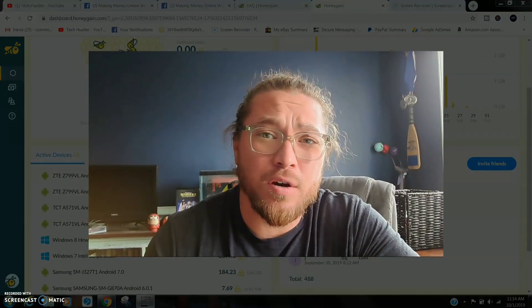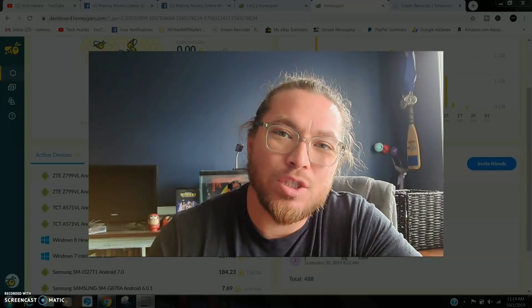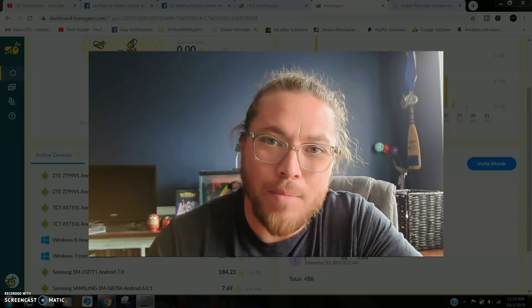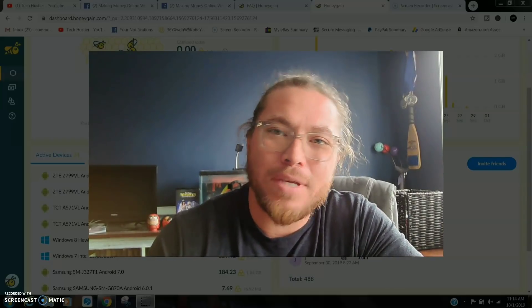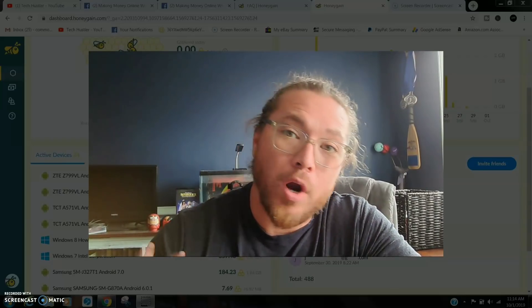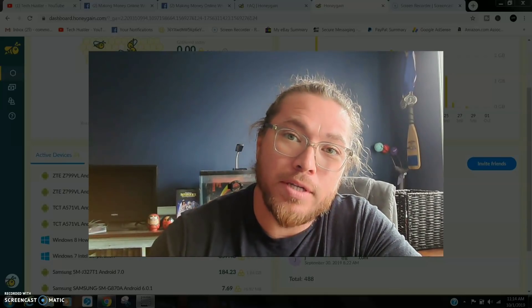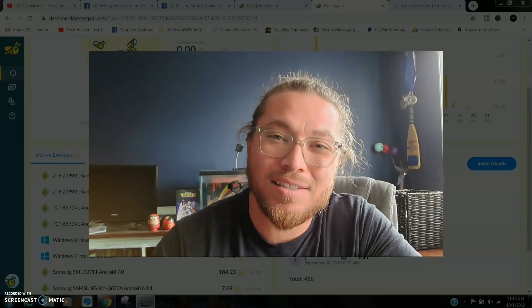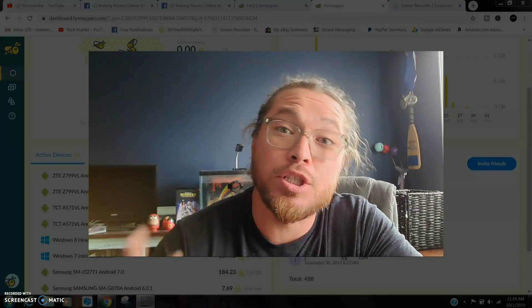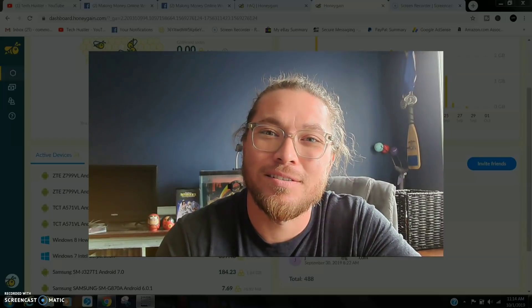In today's video we're going to be talking about Honey Gain. There's a lot of drama concerning this app, mainly because they took it out of Google Play Store. So we're going to go over it today, I'm going to address the questions and show you what I got. I'm your host Tech Hustler.